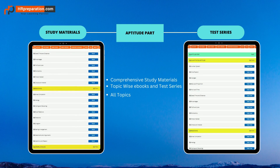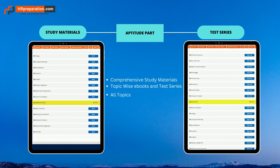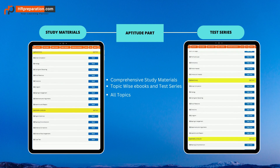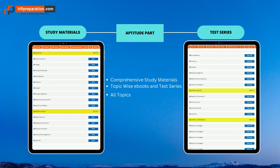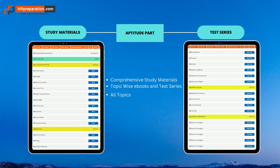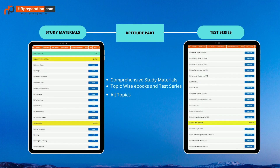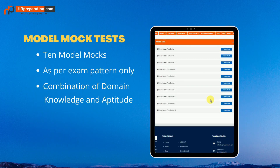The four aptitude sections — quantitative aptitude, reasoning, general English, and GK/GA — consist of topic-wise test series. Study materials help you understand concepts, and topic-wise test series help you practice more. Ten model mocks are provided with detailed explanations, and each model mock consists of both domain knowledge and aptitude parts.